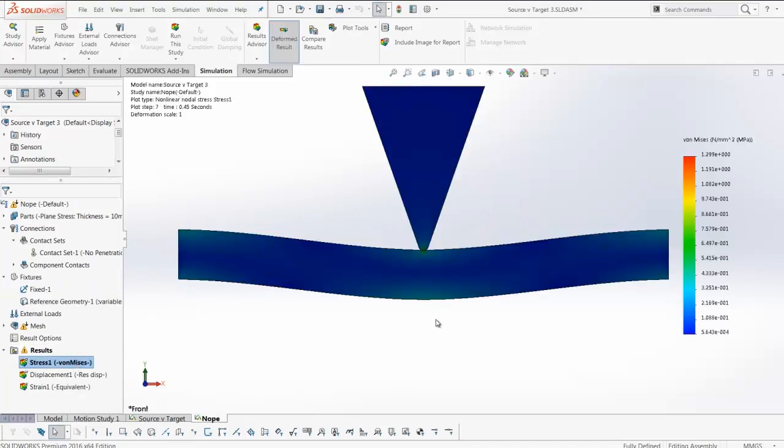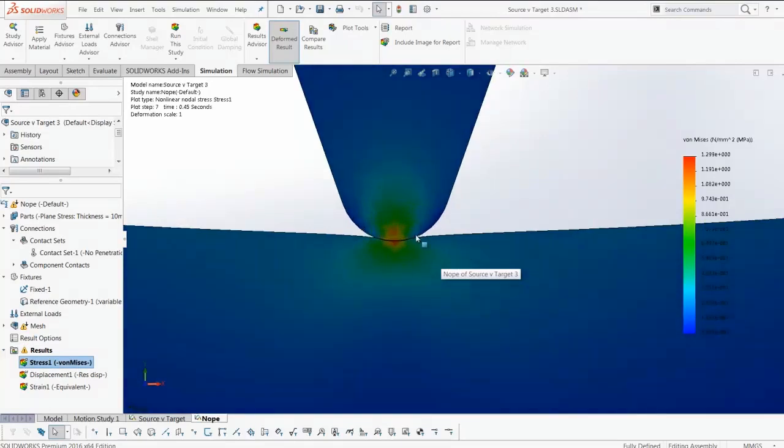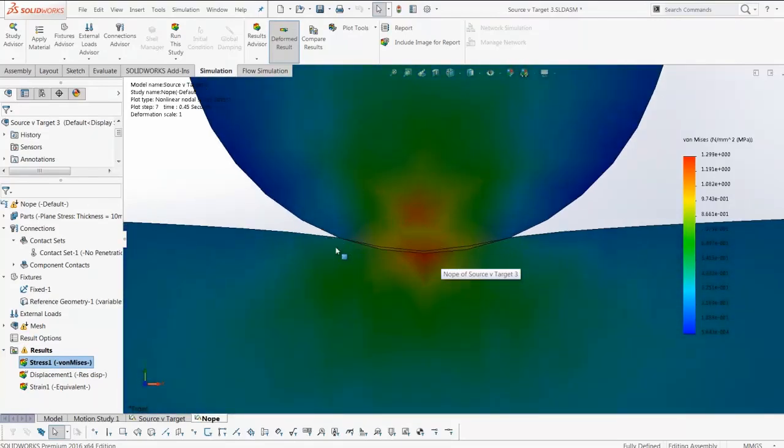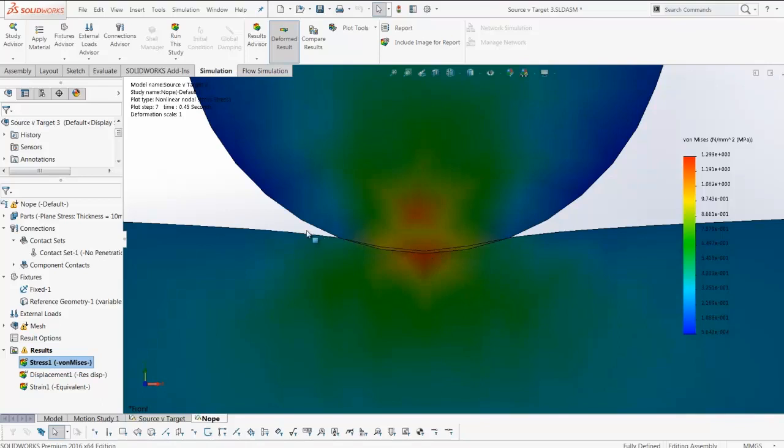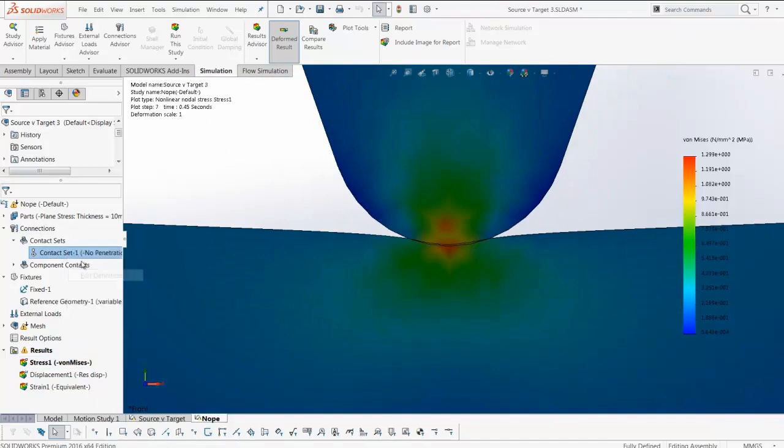Before it completes. The reason why is obvious if we zoom in - the source and target have not successfully completed the no penetration condition on all steps and are phasing through each other. This is a result of switching the source versus target.